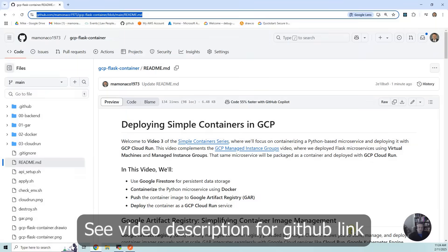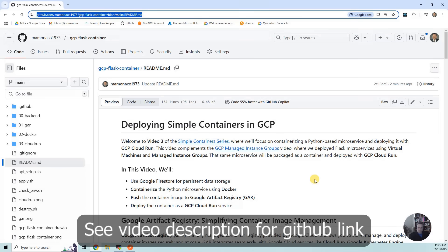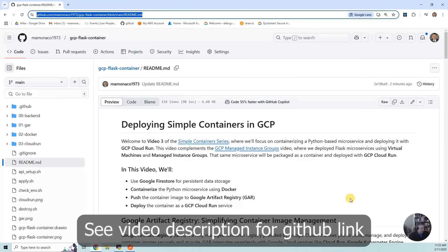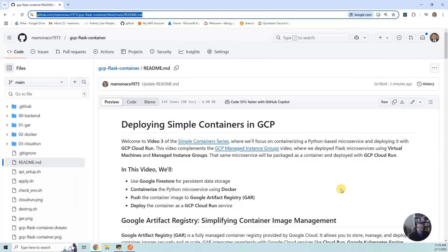This is video 3 of the simple container series and we're going to deploy a simple container in GCP. It complements the managed instance groups video where we created a VM image and deployed Flask-based services that interact with Firestore, then created a managed instance group around it.